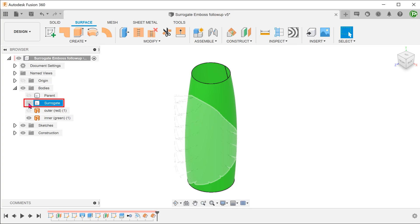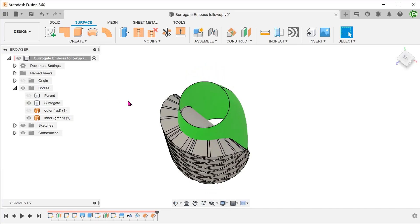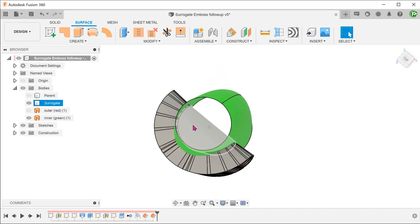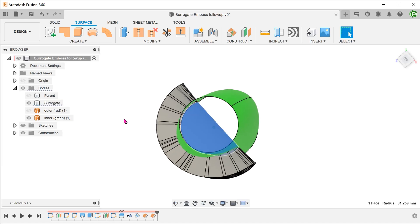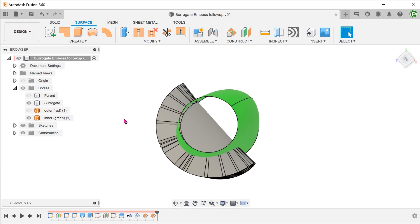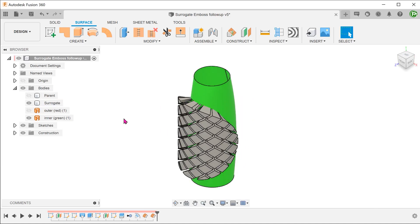Hide the outer surface. Bring back the surrogate. We shall use the inner surface to trim off the inside portion of the surrogate body. Instead of using the split body command and having to delete that body later, we can use a second command.